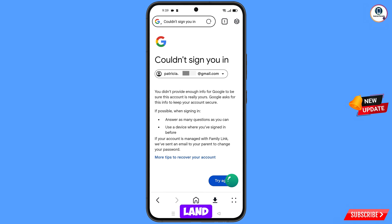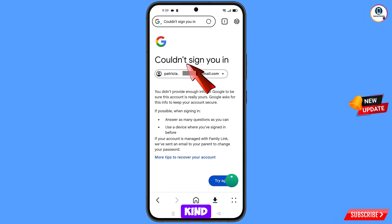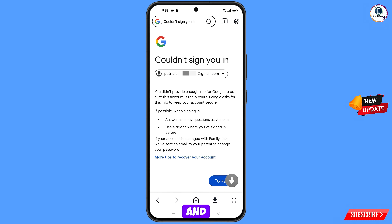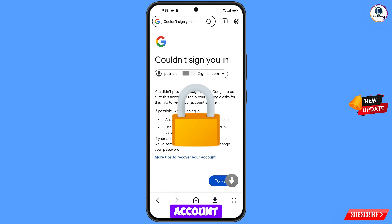You will land on a page showing the error: 'Could not sign you in.' Keep in mind — do not tap on Try Again. If you tap Try Again repeatedly, your Google account will be locked. Simply minimize from here.